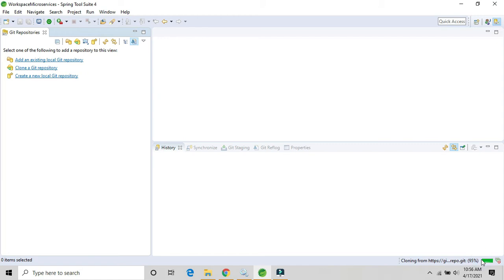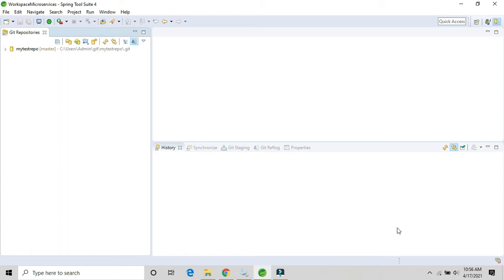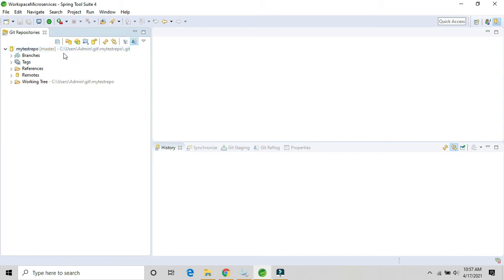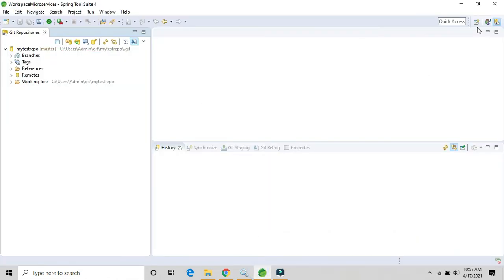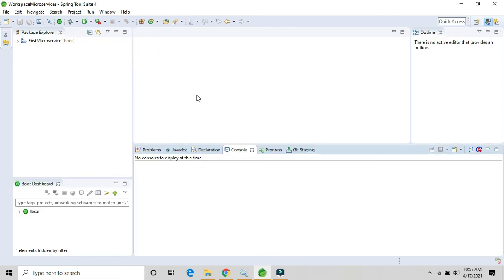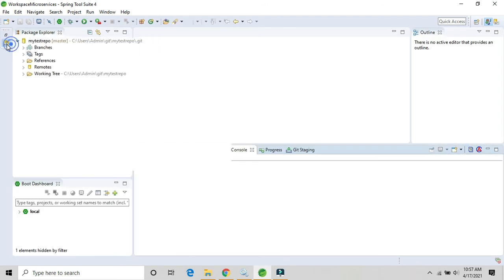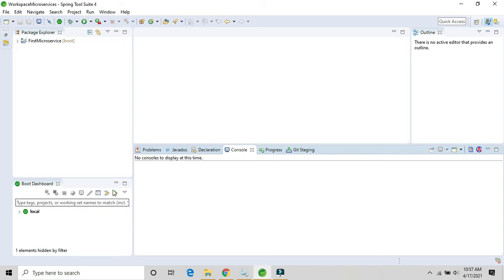Processing has completed. We are now able to connect to our project tree. This is my-test-repo — it's created on GitHub as you can see. Now let's push our code into this repository.